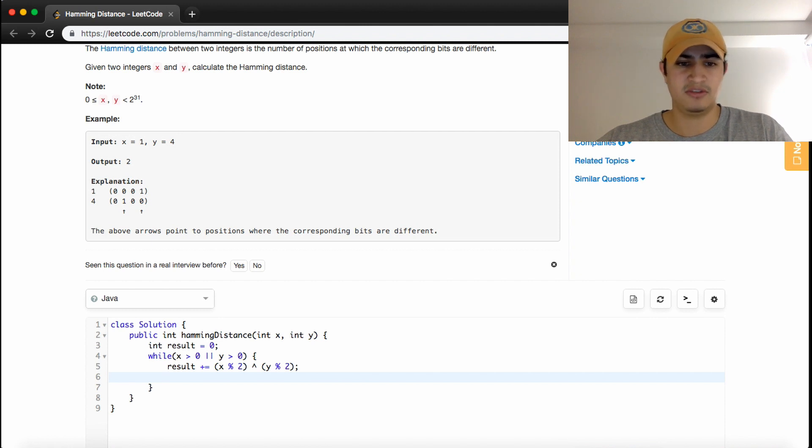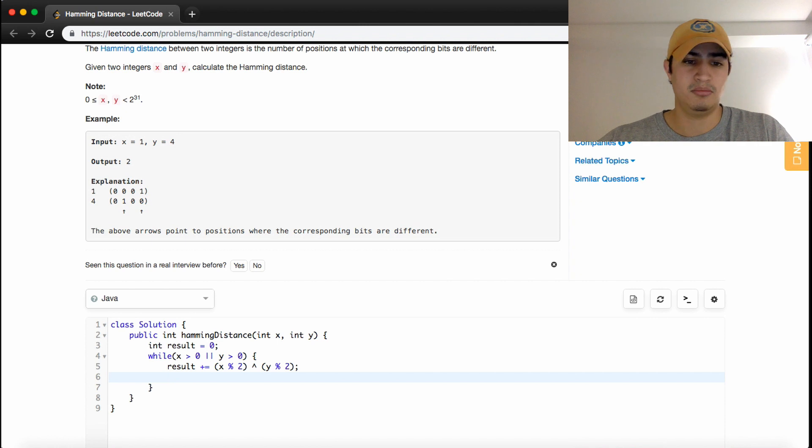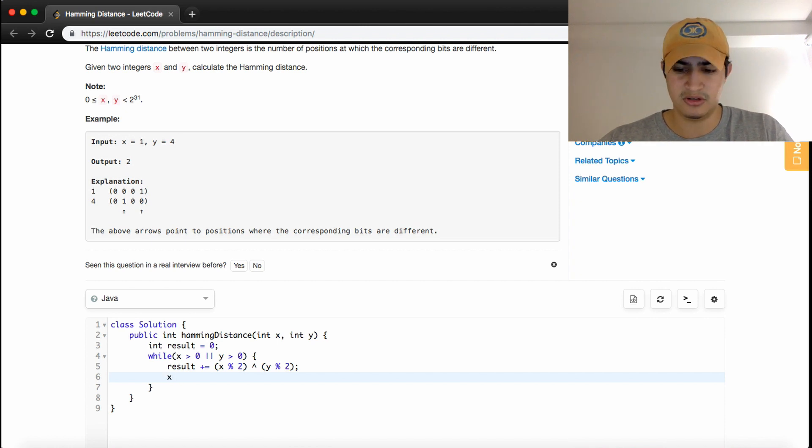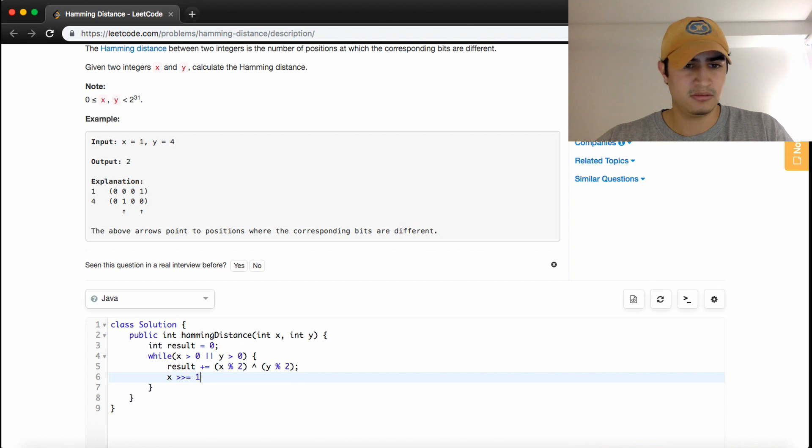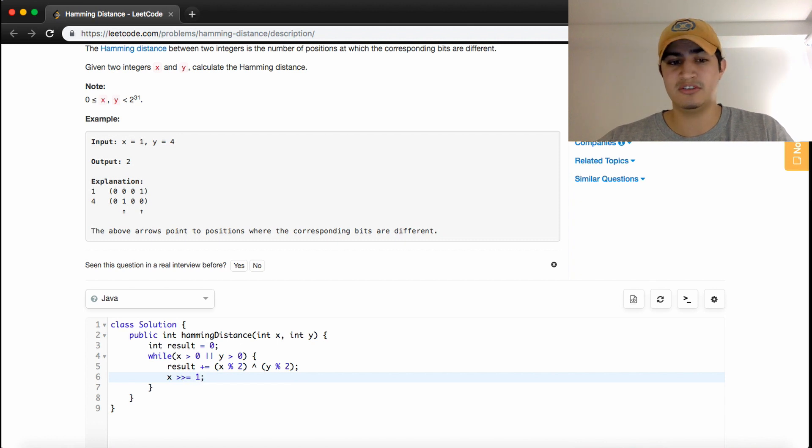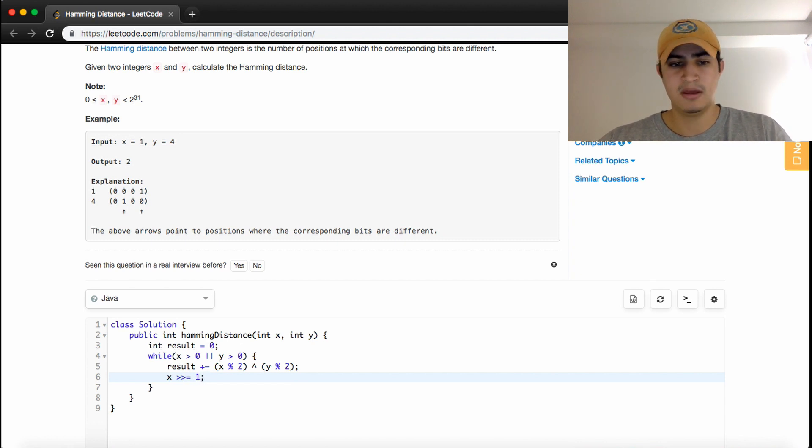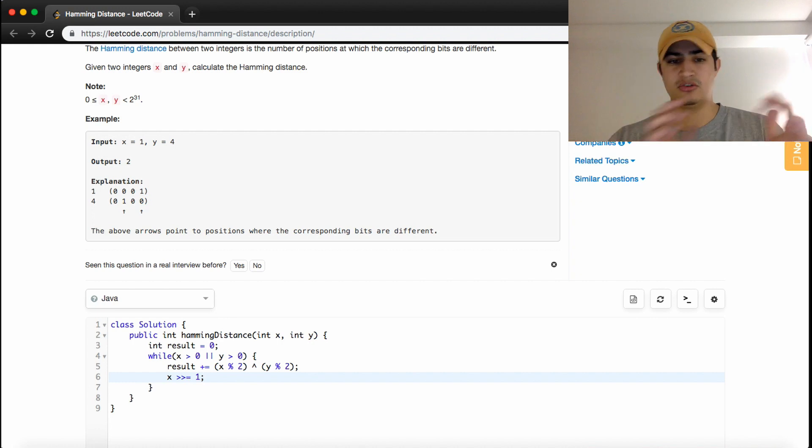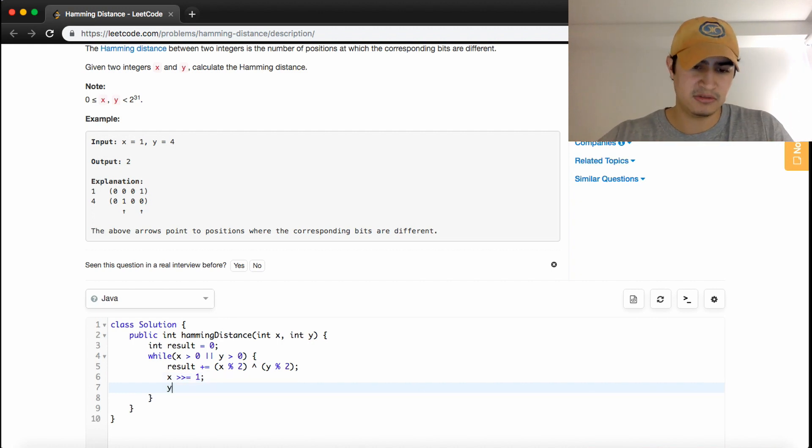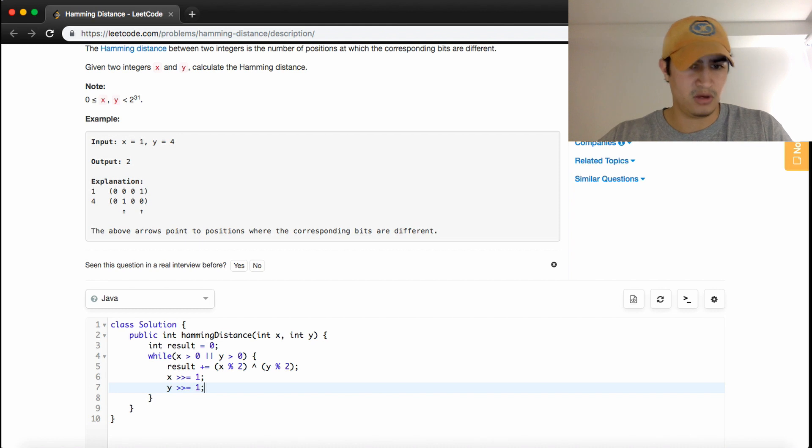We just want to shift X and Y so that we deal with the next least significant bit. We shift X over by one, which is really just dividing X by two, essentially truncating or shifting away the last bit in X. Then we do the same thing for Y.